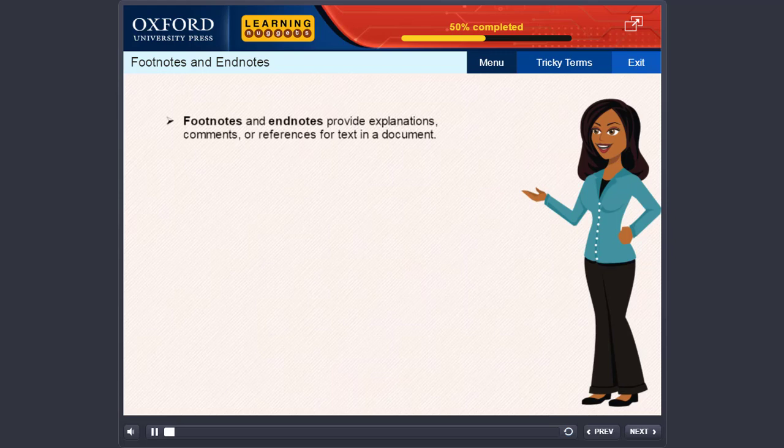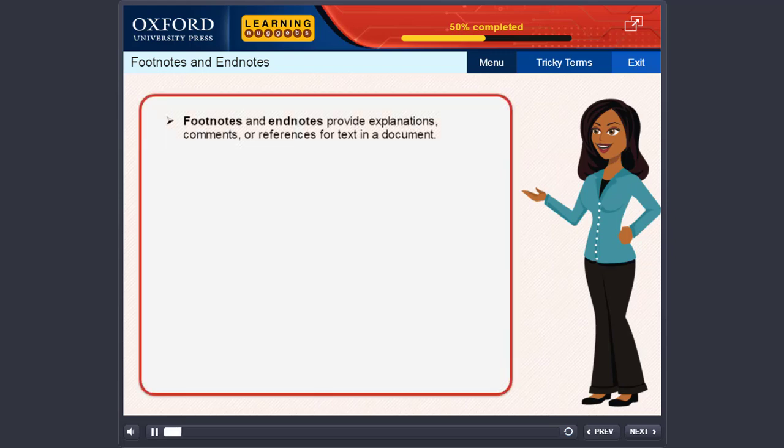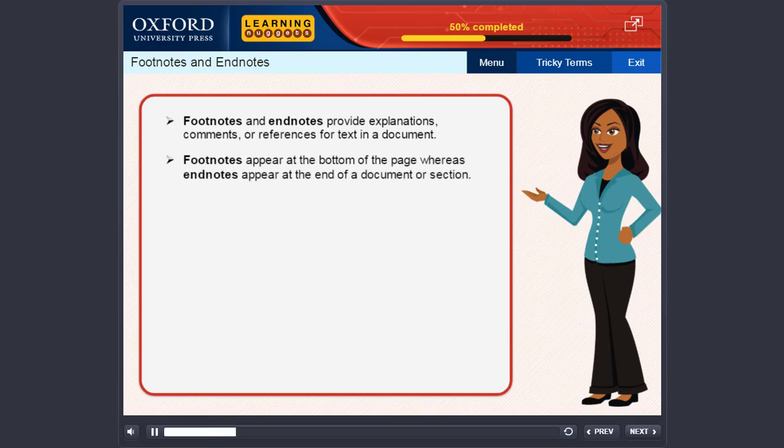Footnotes and Endnotes provide explanations, comments or references for text in a document. Footnotes appear at the bottom of the page, whereas Endnotes appear at the end of a document or section.